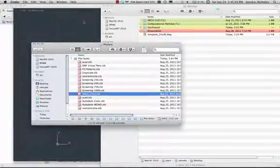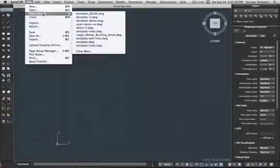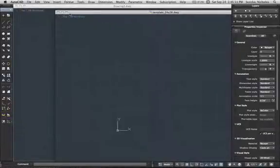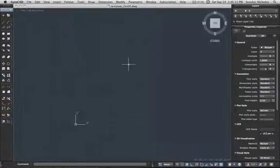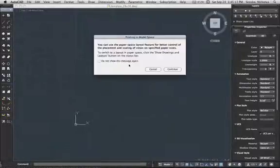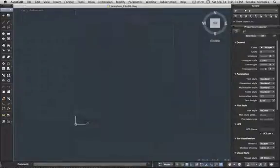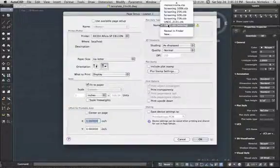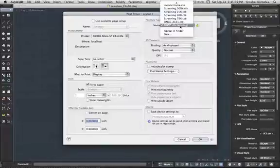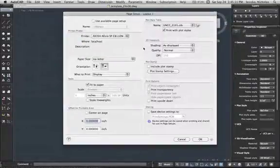Okay, so it's installed — that's all you need to do to install it. Then you can go ahead and open up the template file or your drawing that you've been working on. When you go to plot, continue, go into Edit Page Setup, and you're just going to change this from the old one — which is now missing because I've erased it — to the new UNCC 2101 file, and you assign it to all layouts.